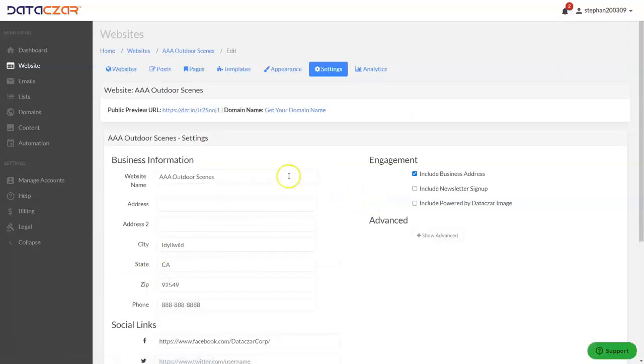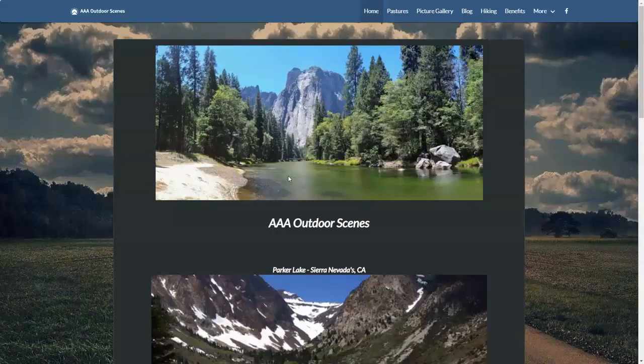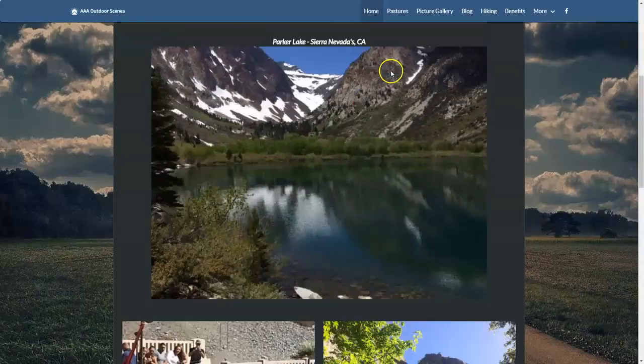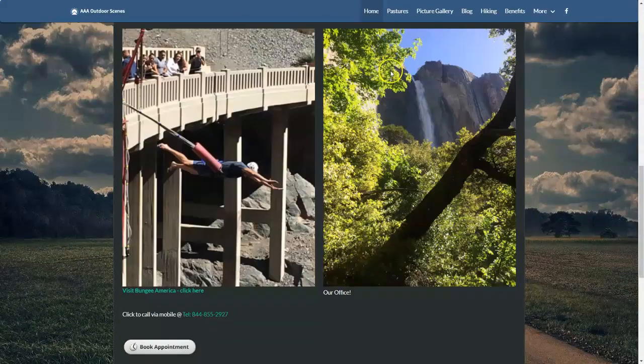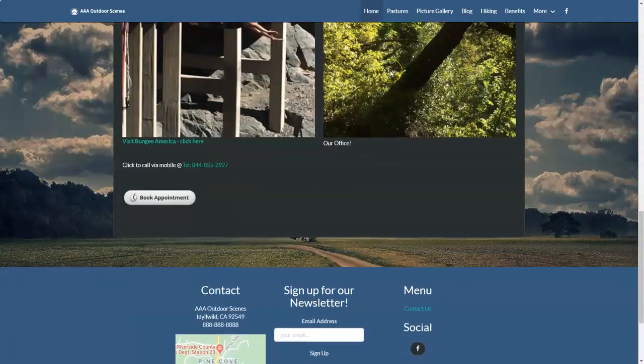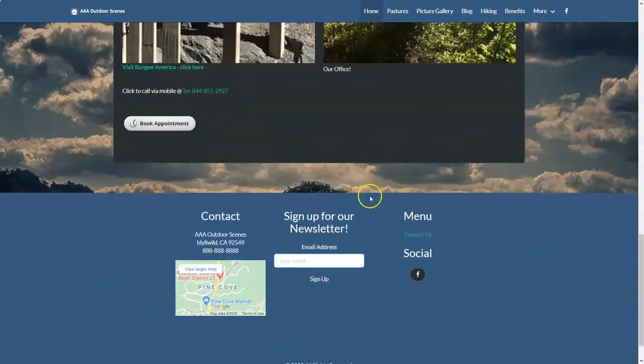That's basically it, but real quick, let's tab over to our AAA Outdoor Scenes. This is the website, and if we scroll down to the bottom of the page, you can see that we have our newsletter signup.